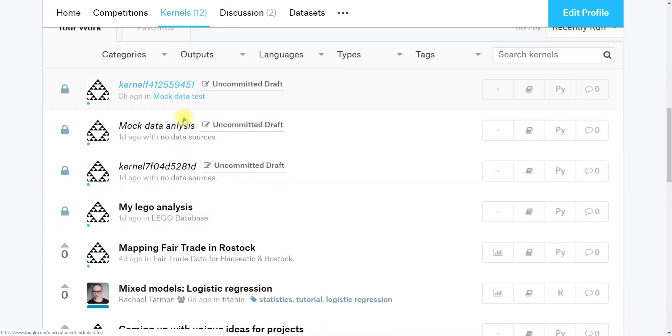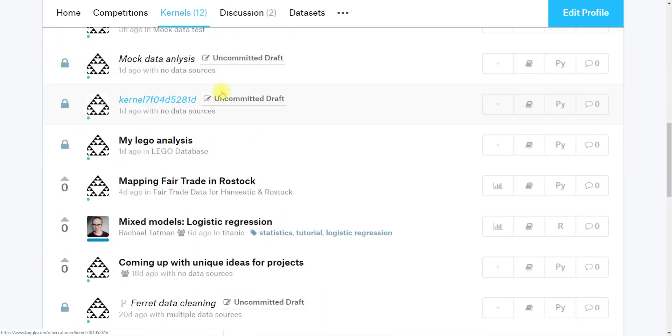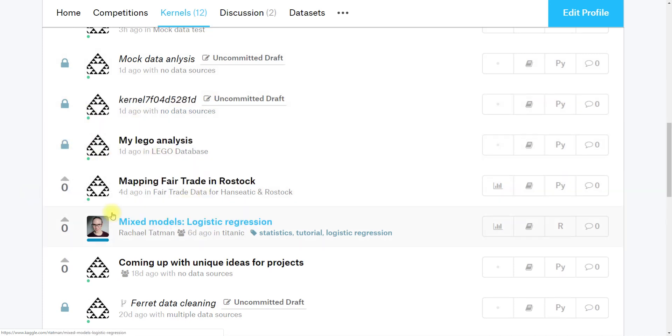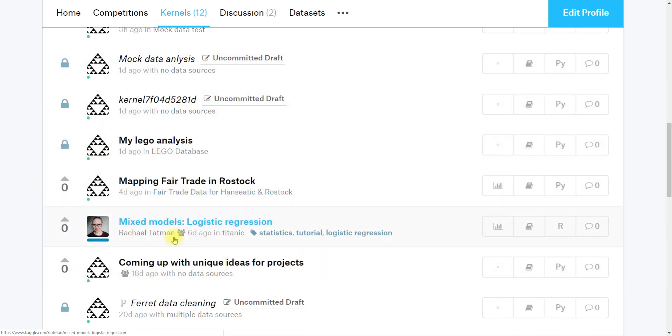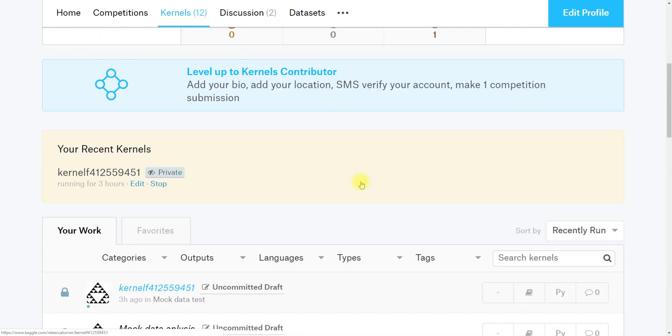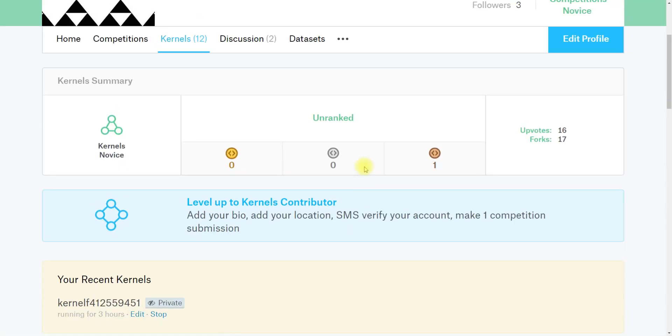You can see that there are ones that are uncommitted drafts, there are ones that are private to you, there are ones that are public, and then there are ones that have been shared with you. So this is one that I've shared with myself from my admin account.